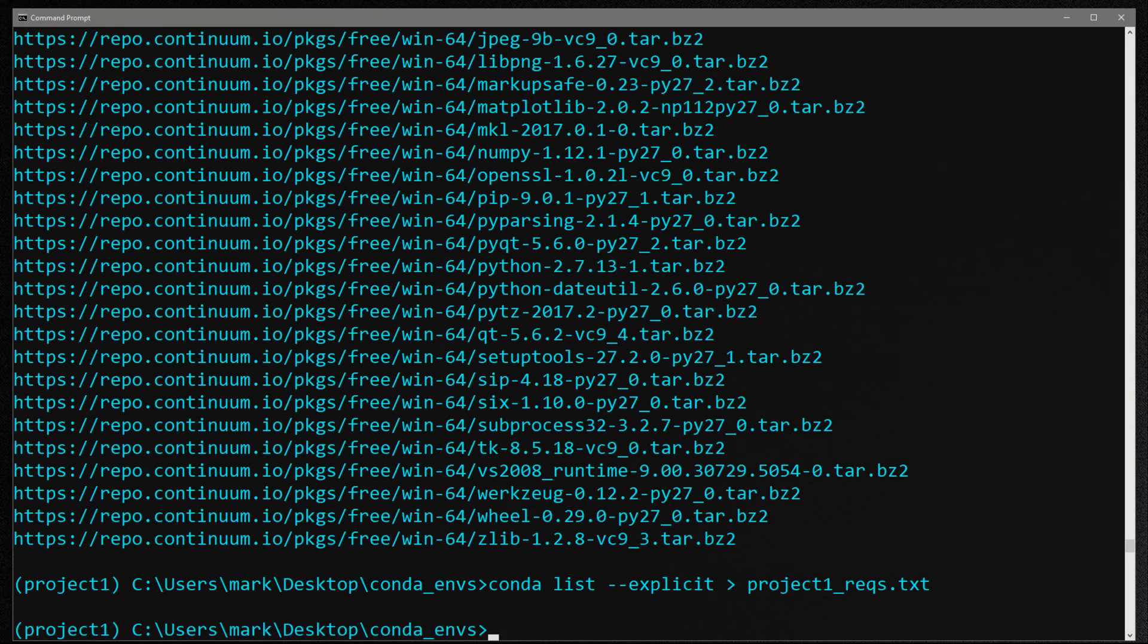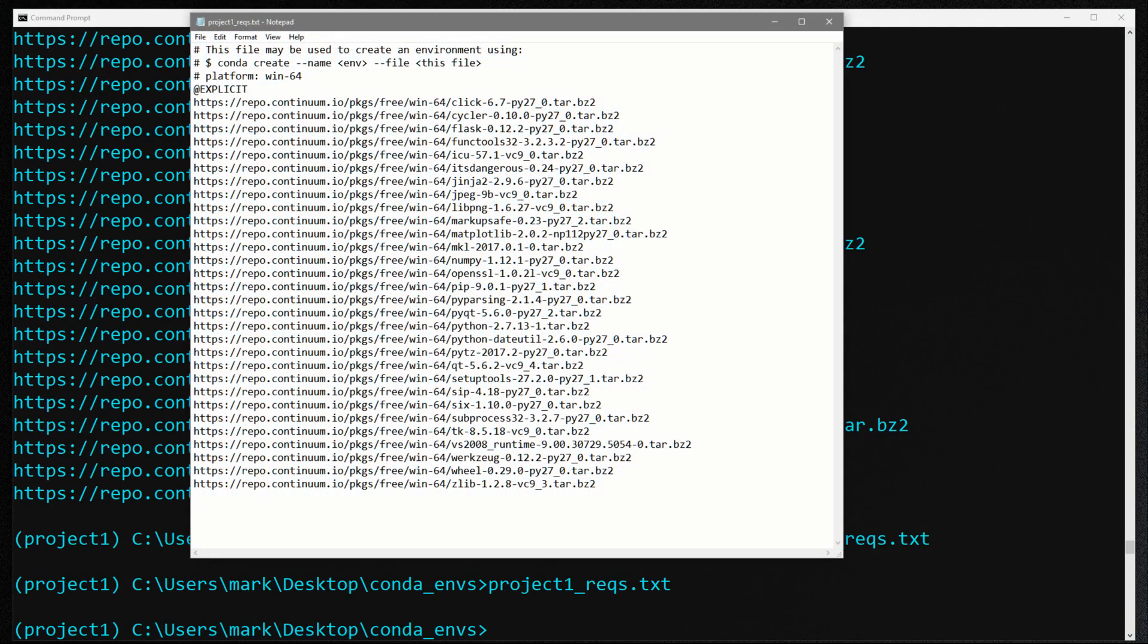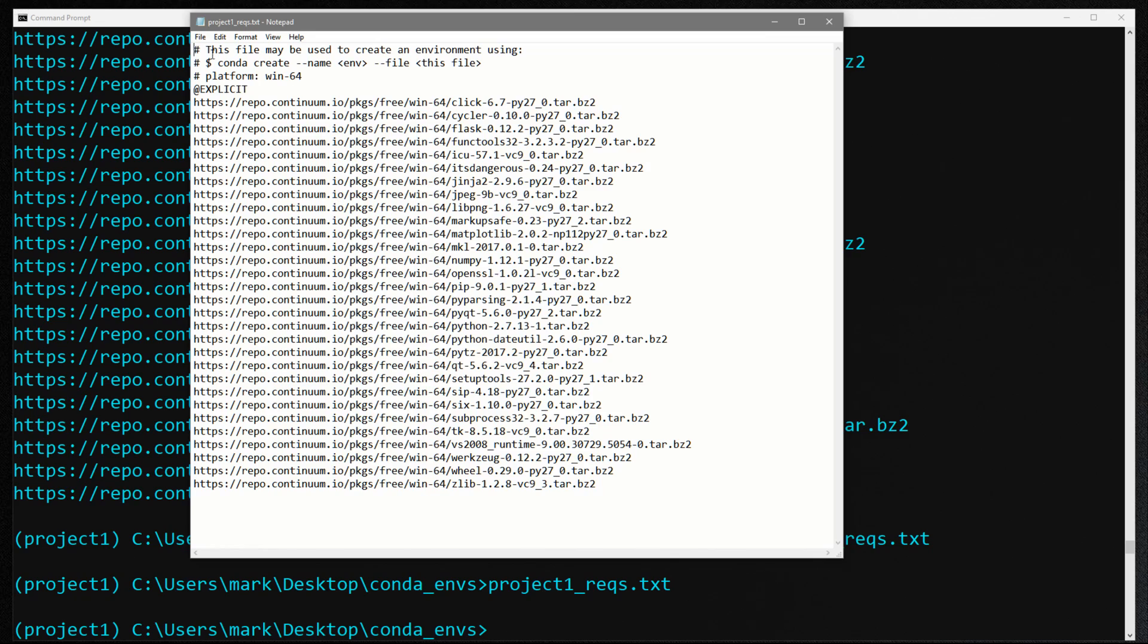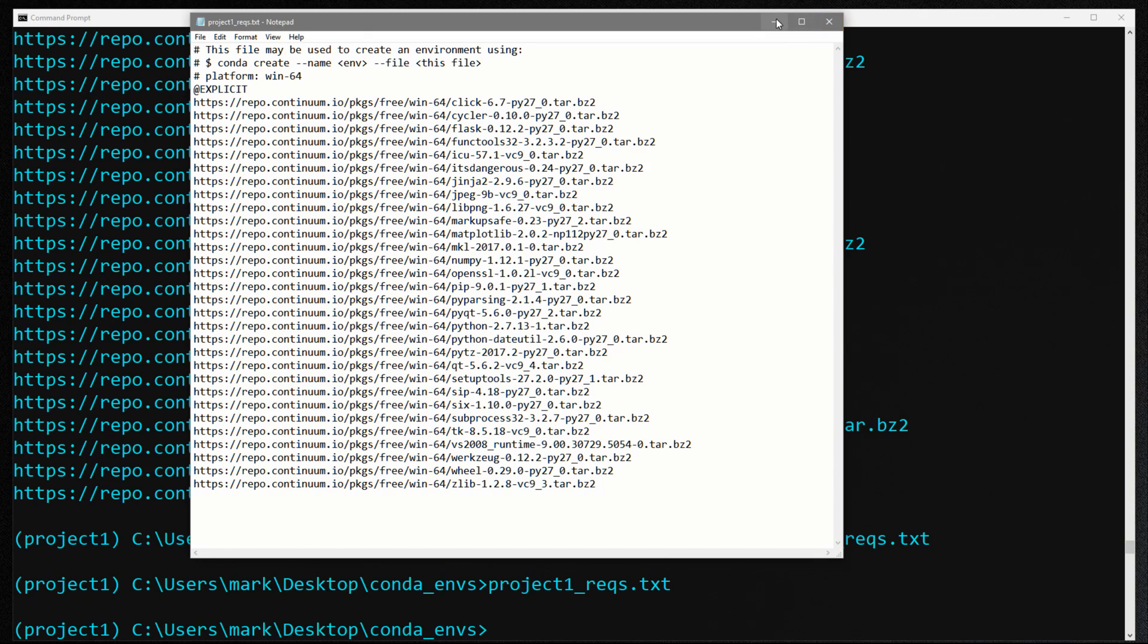So now that that's created, let's go in and check out what's in that file. So project one txt. So basically, it's all the stuff that we had listed when we use that command conda list explicit. So now you can even see at the top of the file, it says this file may be used to create an environment using conda create dash name, whatever your name is, dash dash file. So let's try doing that.